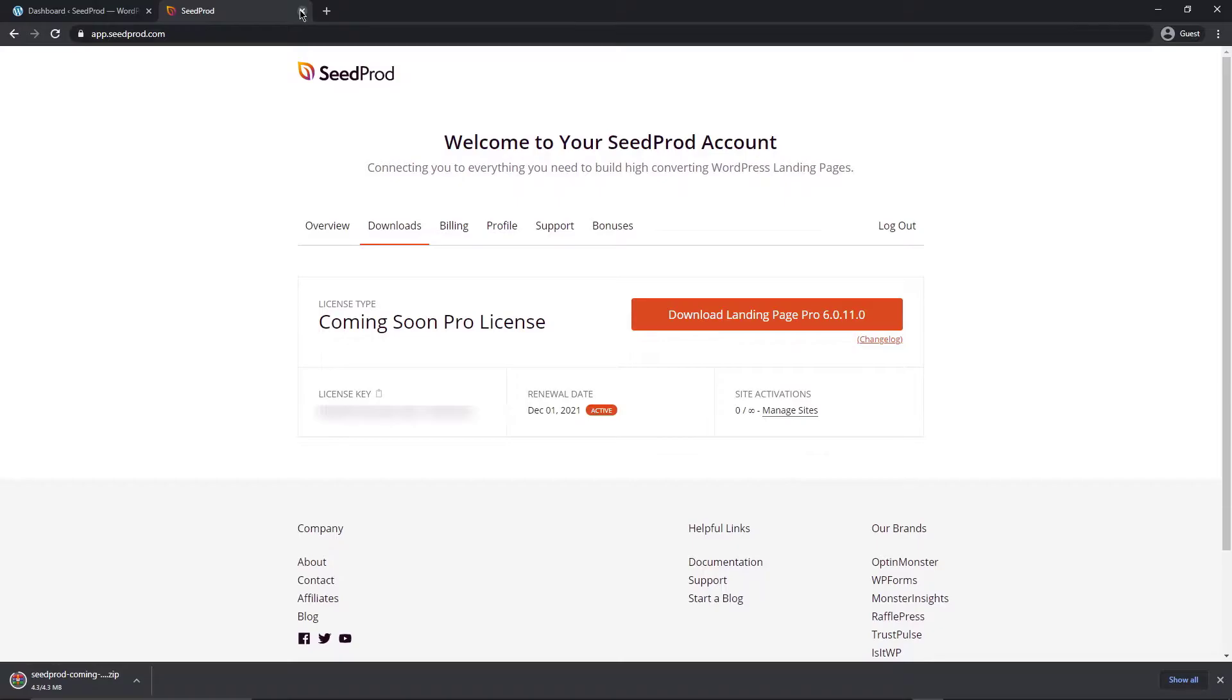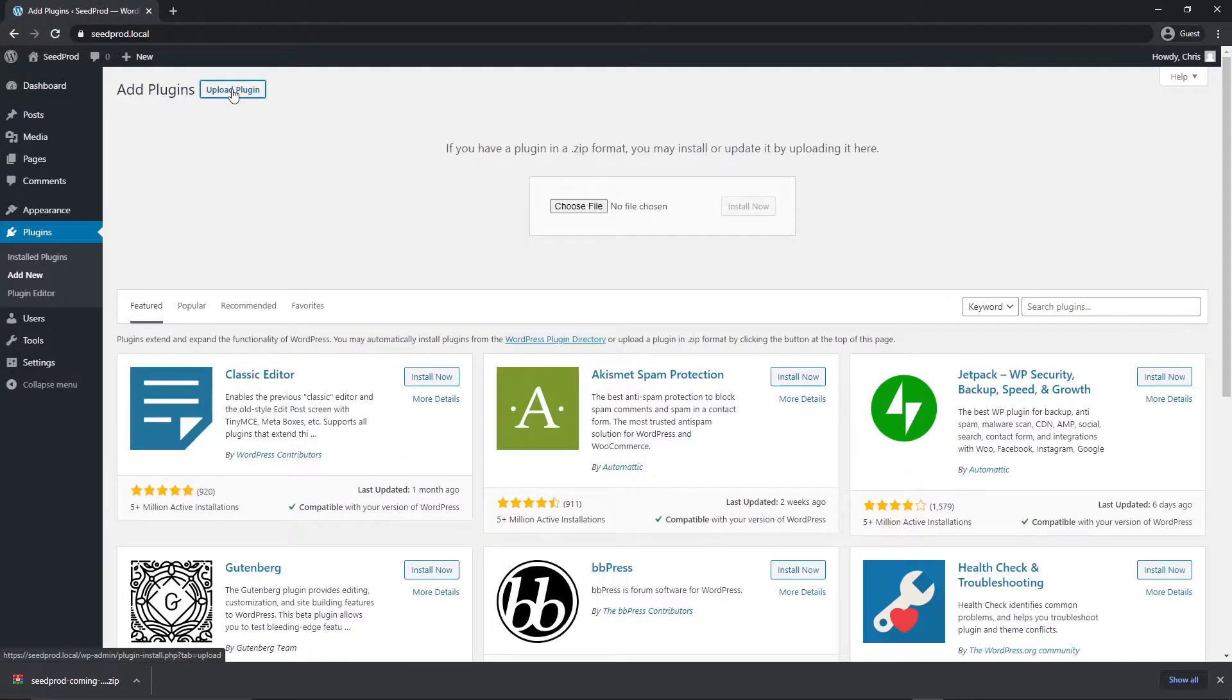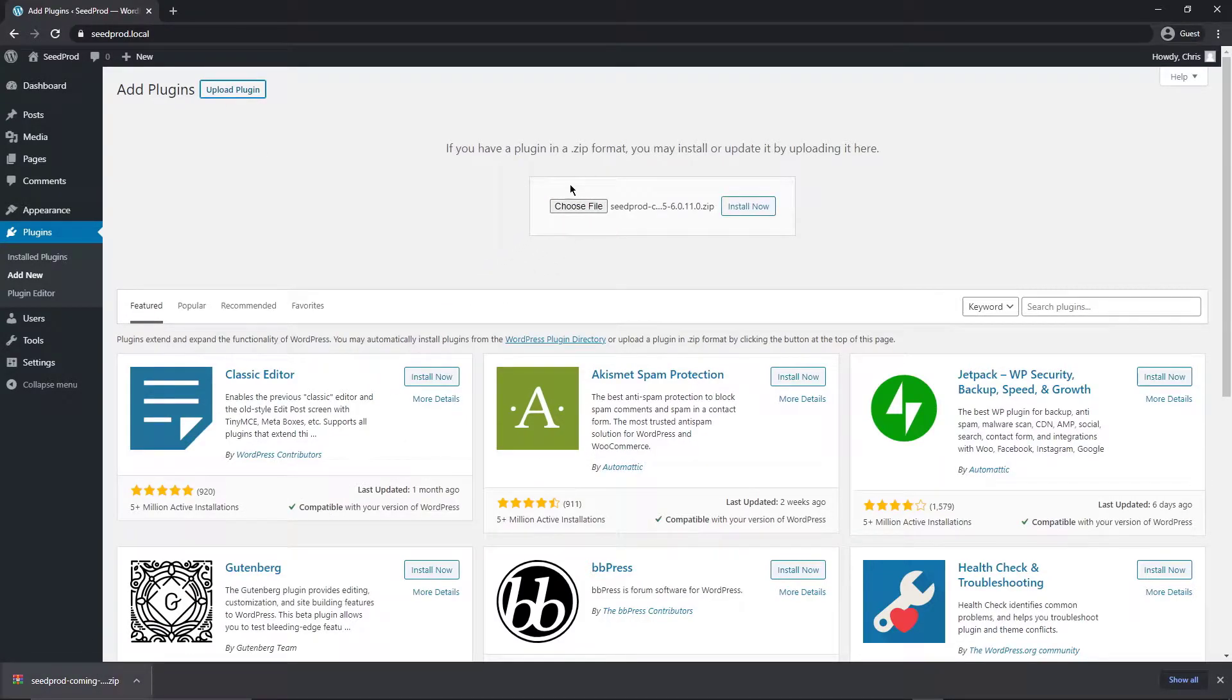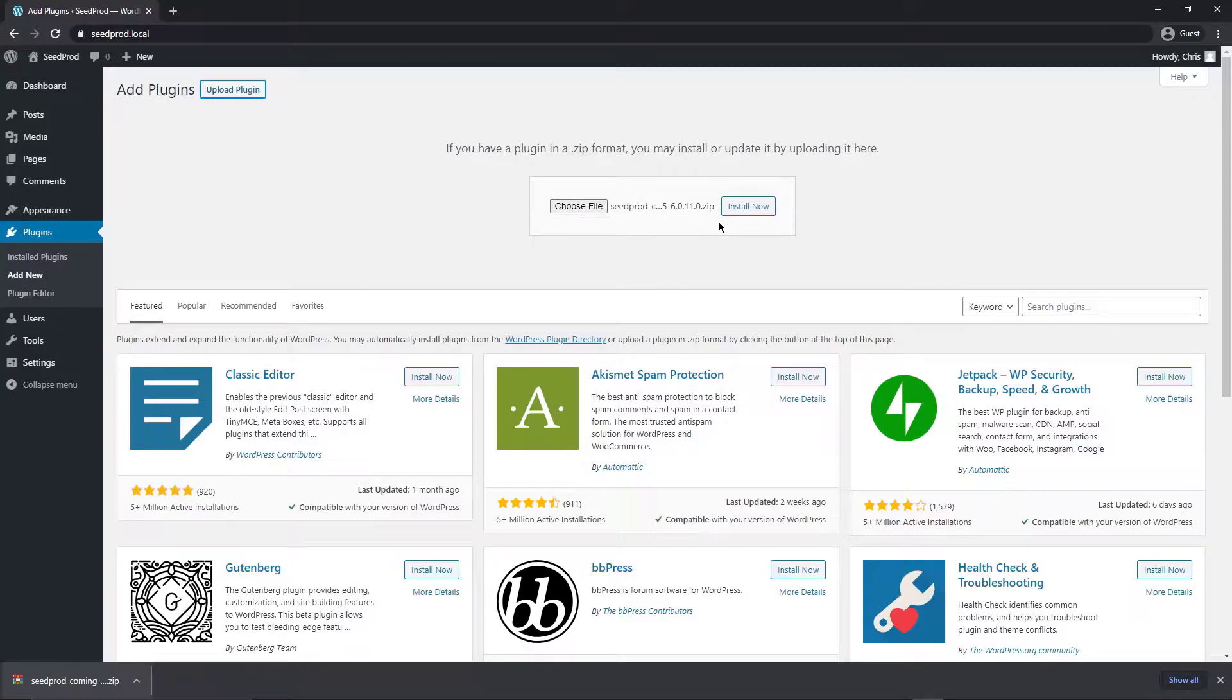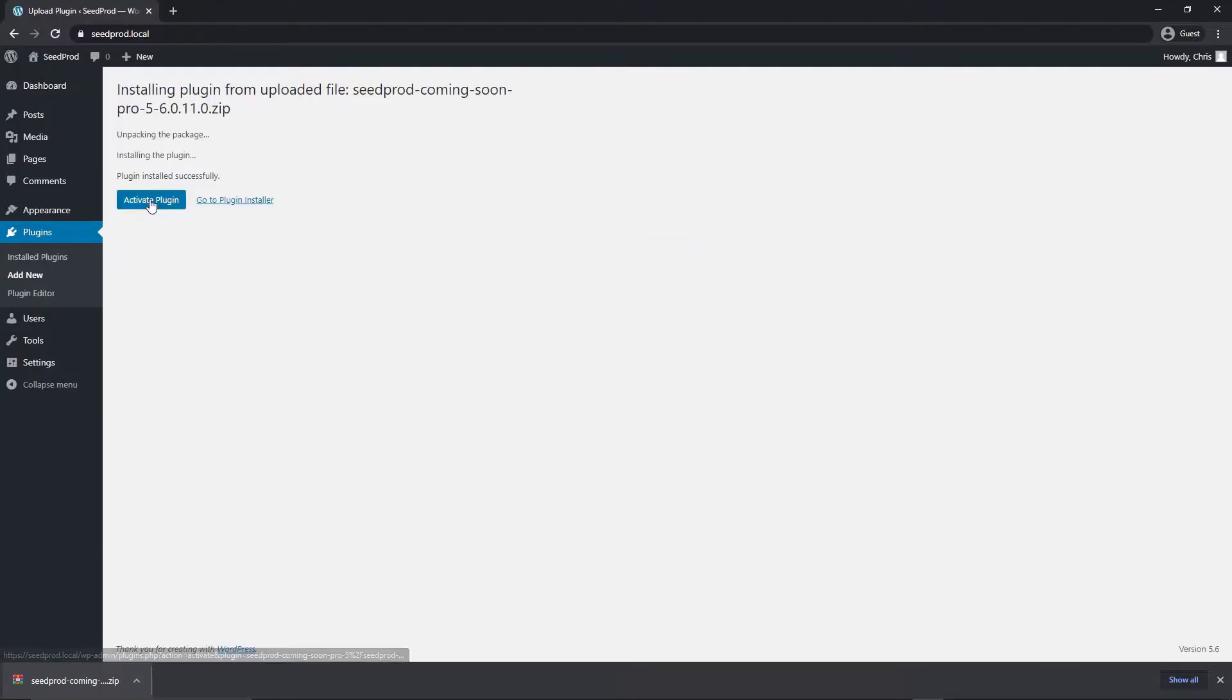Now we can go ahead and close this window for now and we want to go over to plugins and add new and then upload plugin. Right here we're going to drag this zip file onto the choose file section or you can click this button and browse to the file and select it that way on your hard drive. Next we want to click on install now and then let's click on activate plugin.